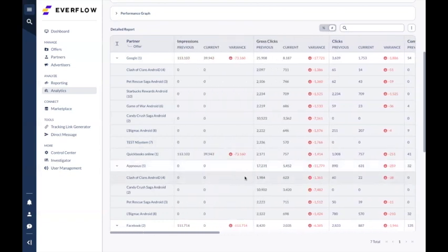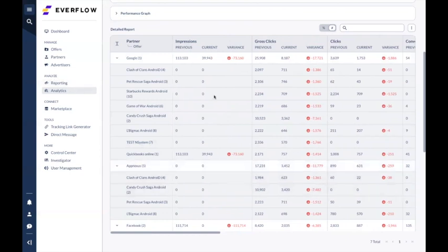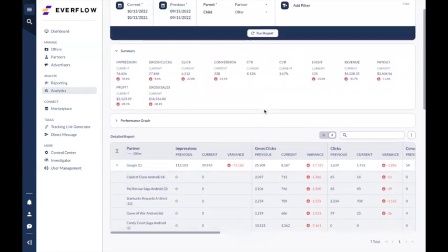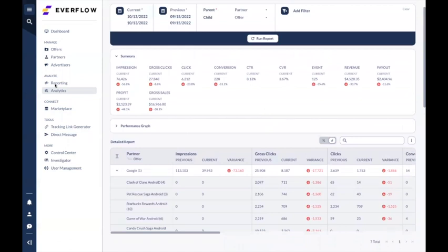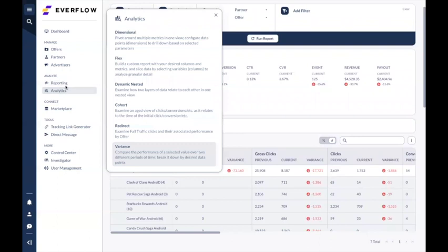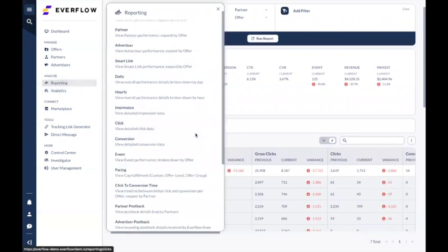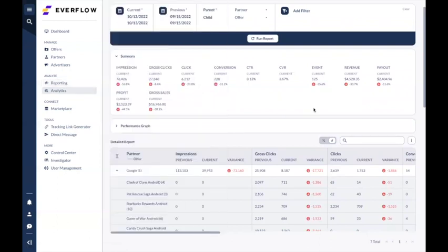That's the variance report. I think that's basically it for today regarding reporting and analytics. If you have more questions, feel free to reach out to us and we are happy to provide you with more information. Thank you and have a good day, bye bye.